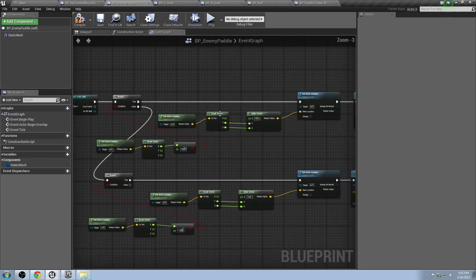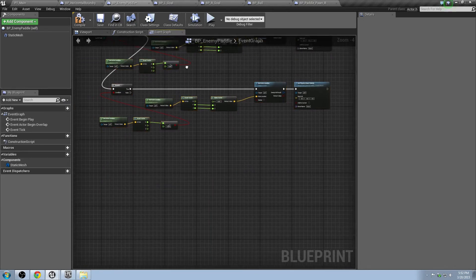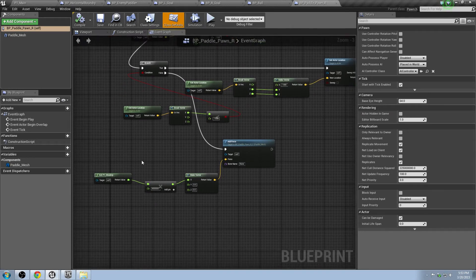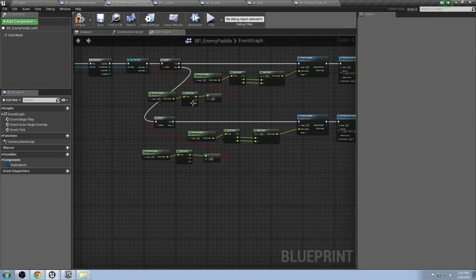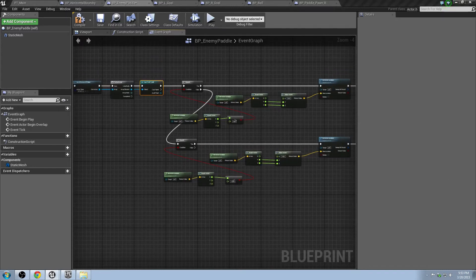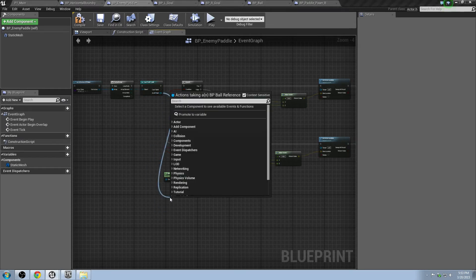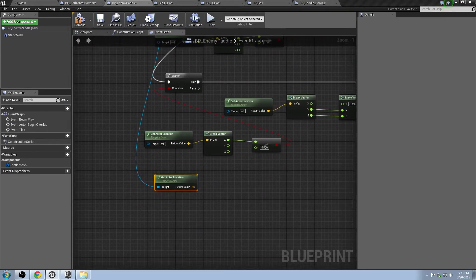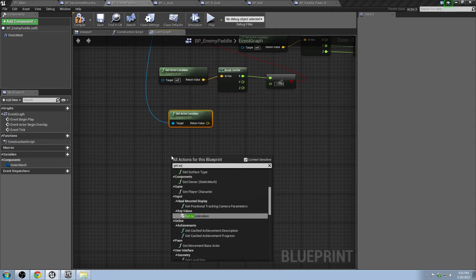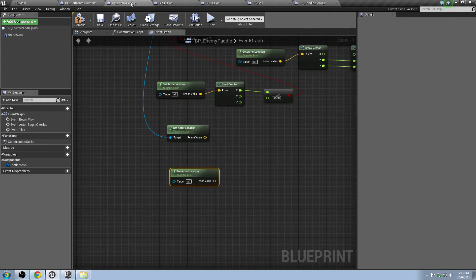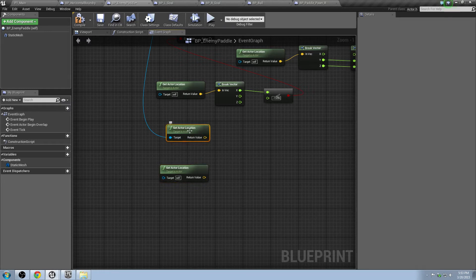None of this is actually moving the paddle — it's just checking if it's out of bounds to the top or bottom and fixing it. What we want is to make it actually move. Since there's not a human controlling it, we need to figure out how to make it control itself. We'll drag off the BP_Ball cast and do Get Actor Location — that's seeing where the ball is. Then do another Get Actor Location with no target, which gets the location of this blueprint, the enemy paddle.